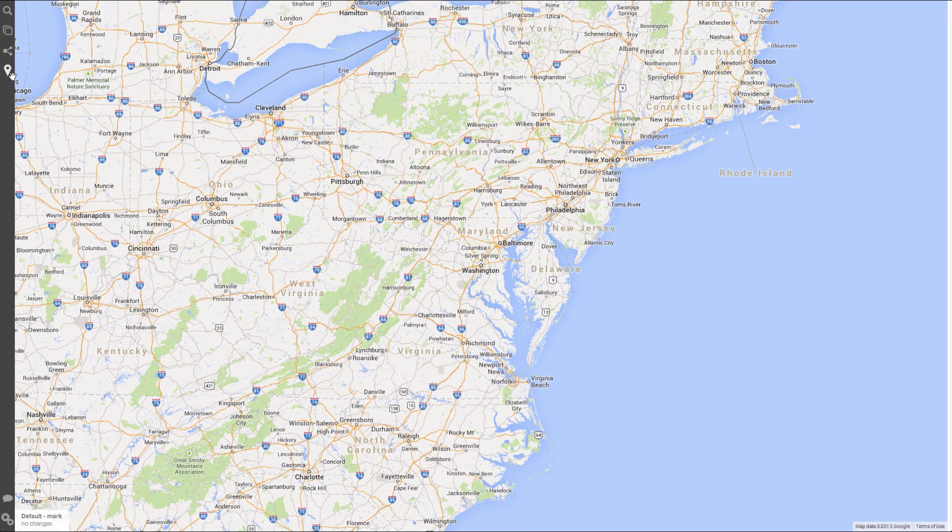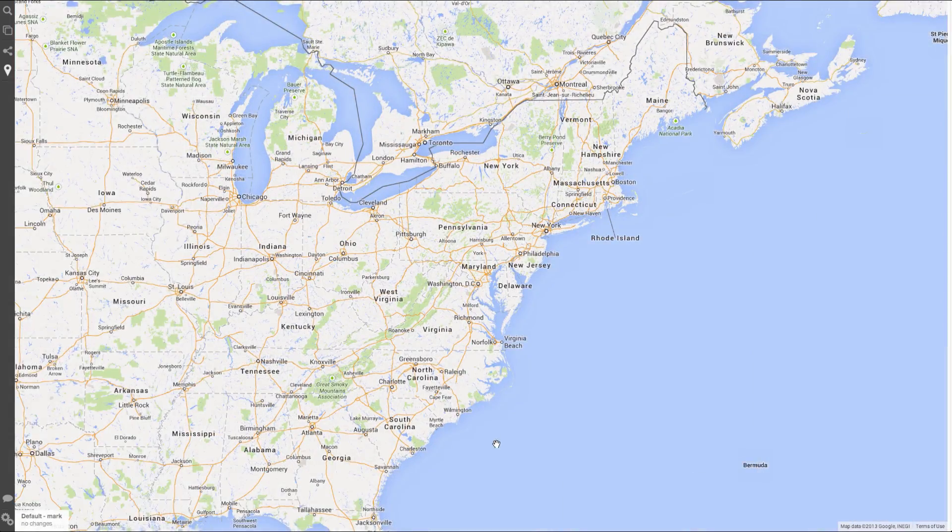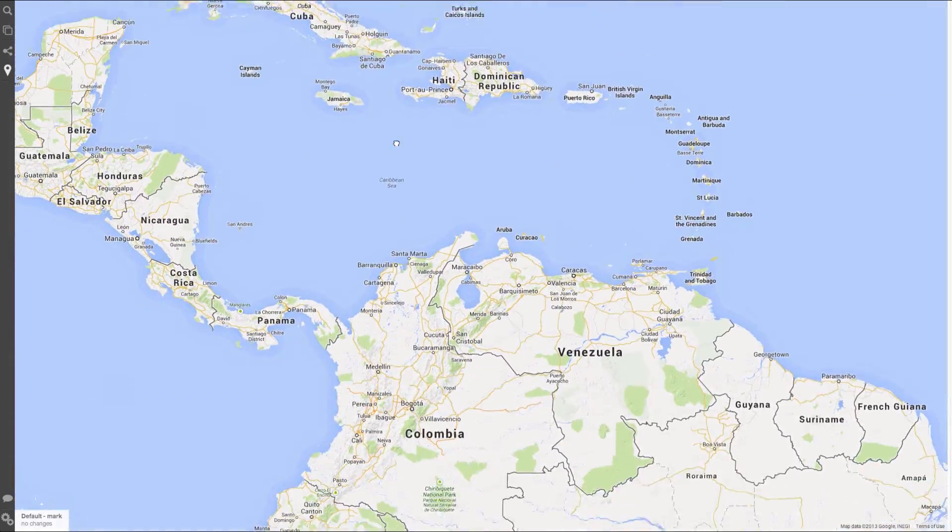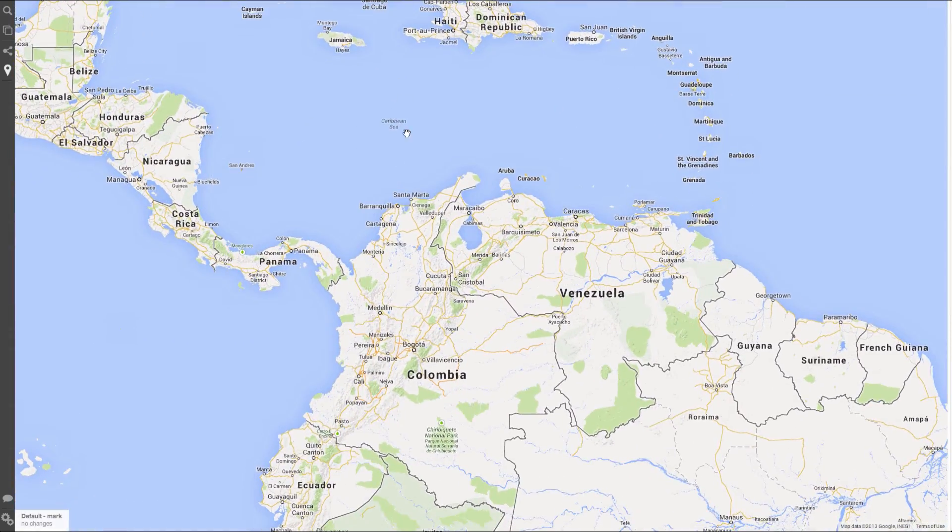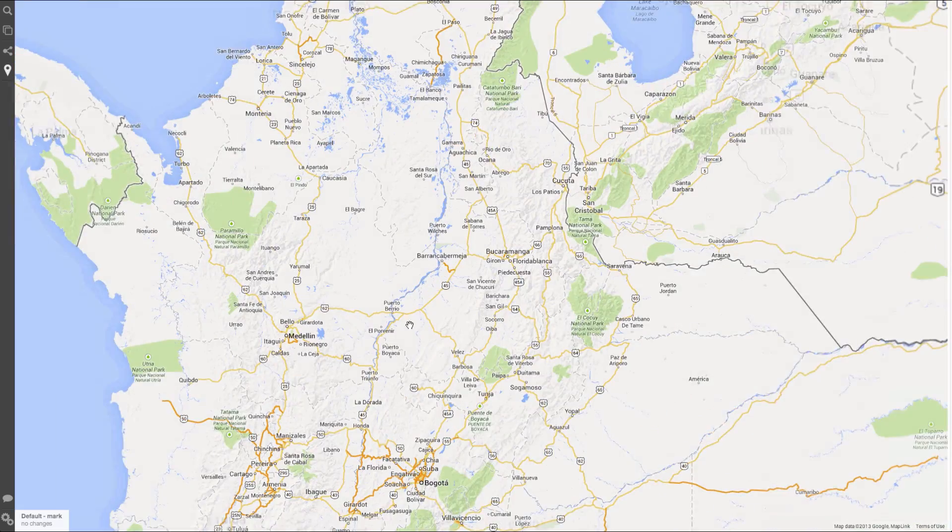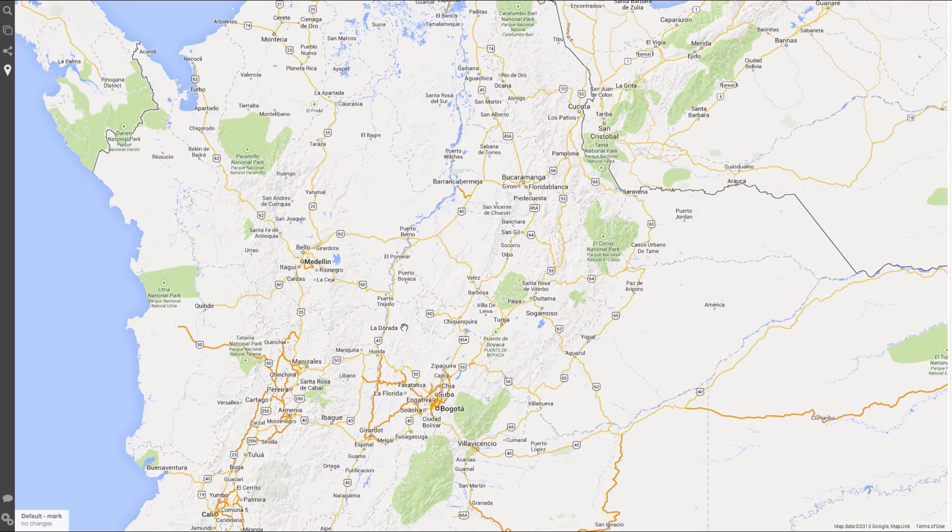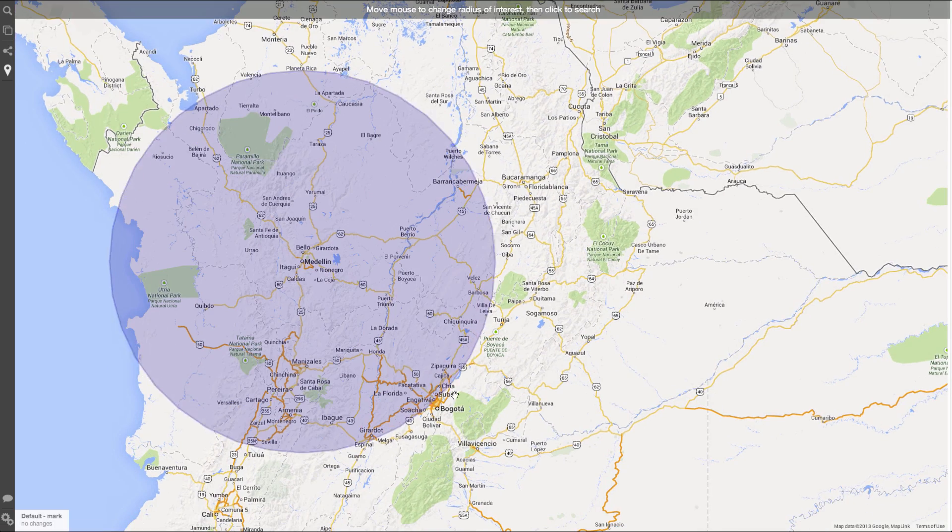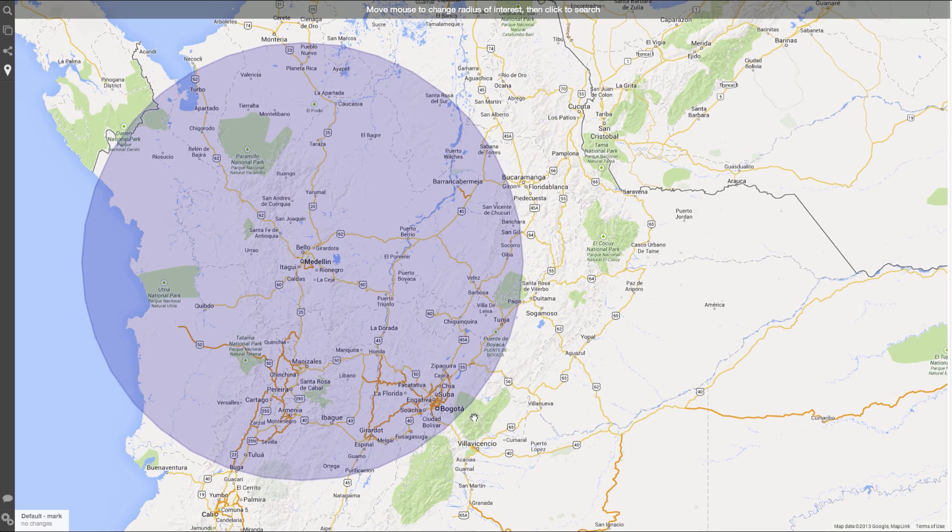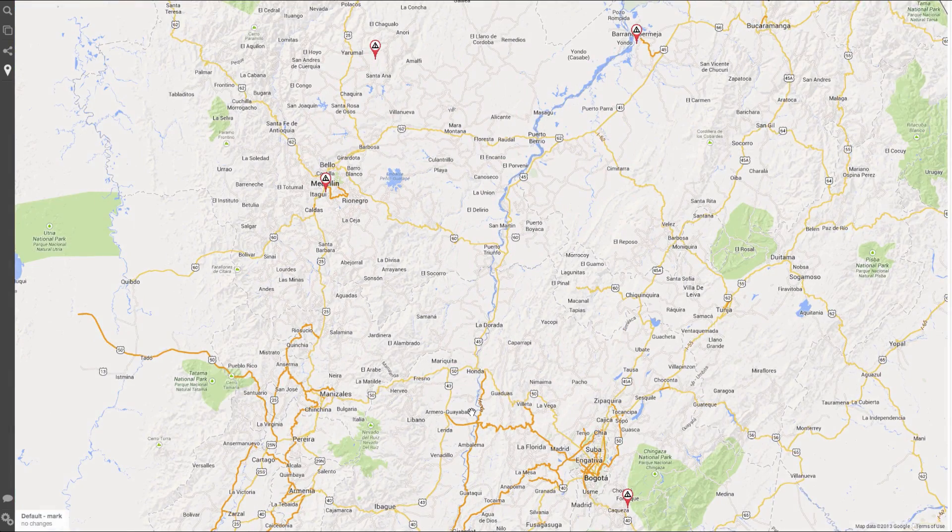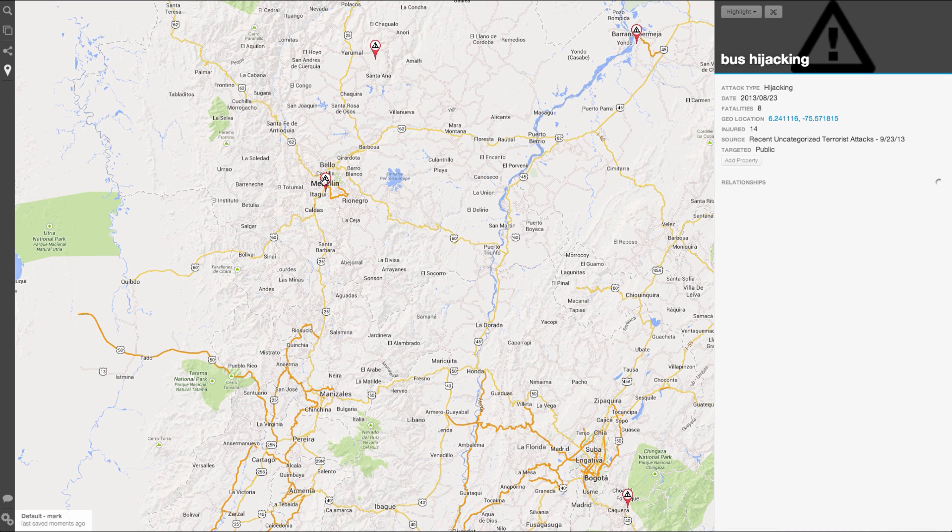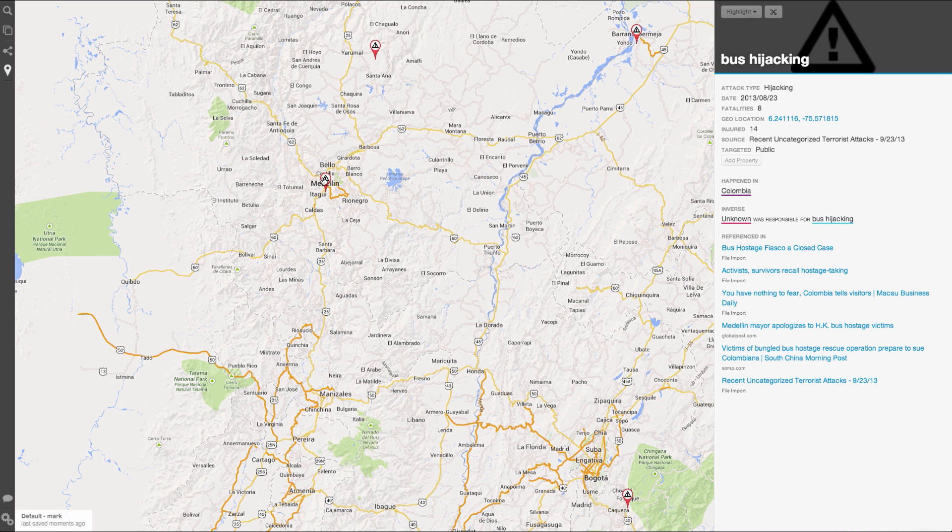Let's get an idea of what's been going on in the area the hijacking took place in. We'll go to the map view and pan over to Colombia. Next, let's perform a radius search and pull back everything in a small radius around Medellin. Right in Medellin we see a bus hijacking event, which is our attack of interest.